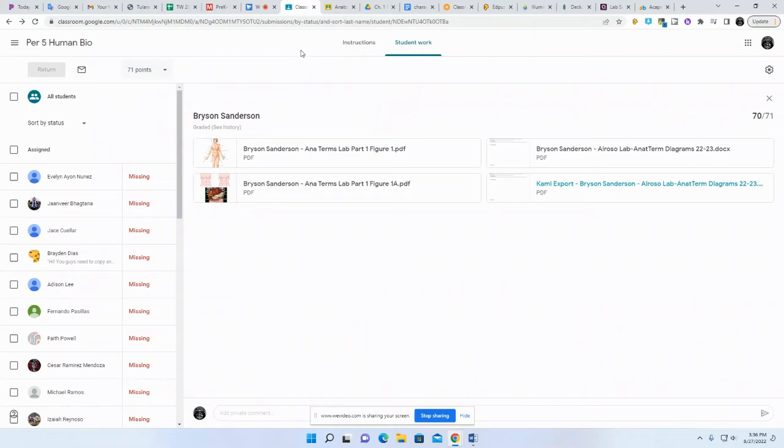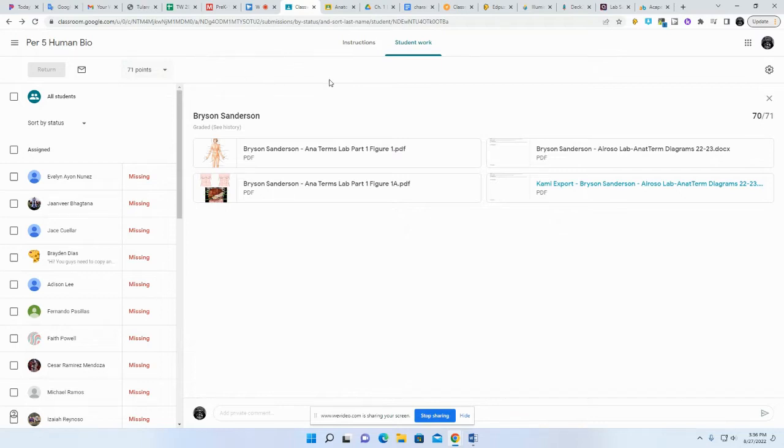Hey guys, I've been grading your anatomical terminology lab from last week and there's been some misunderstandings.